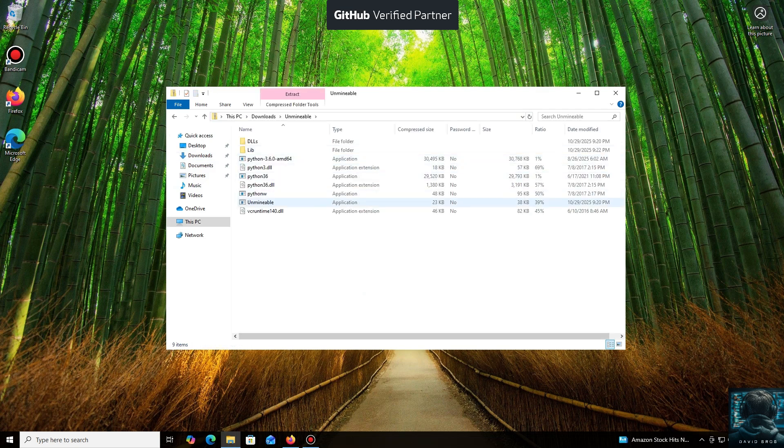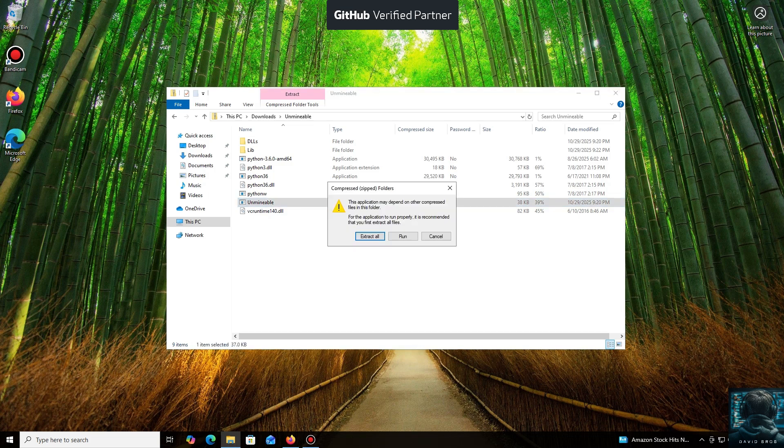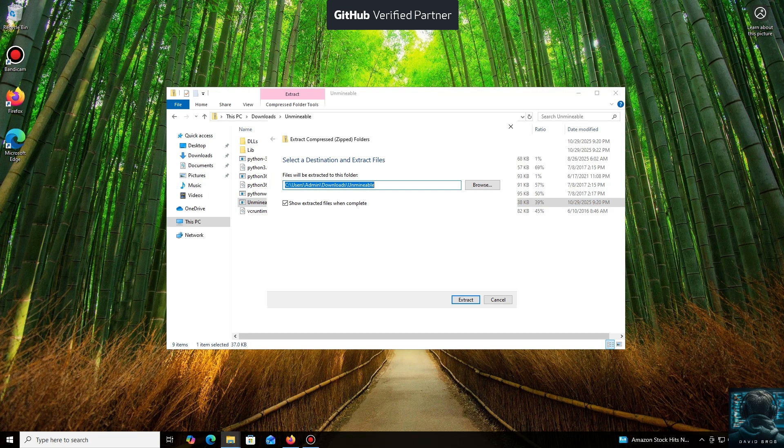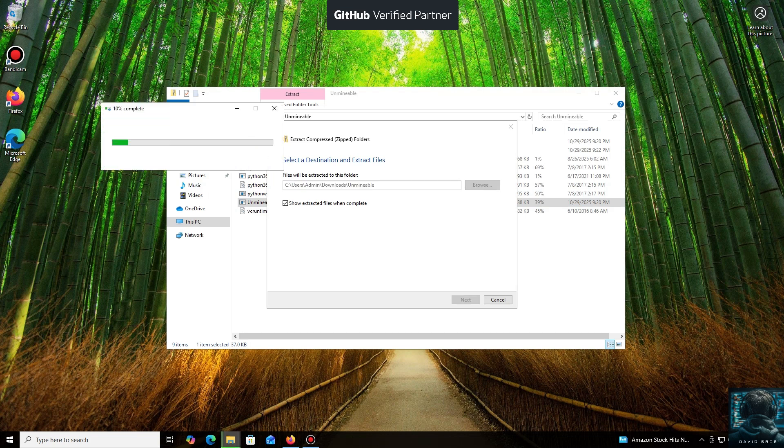While it's downloading... All right, the download is complete. You can either extract the archive or run it directly.